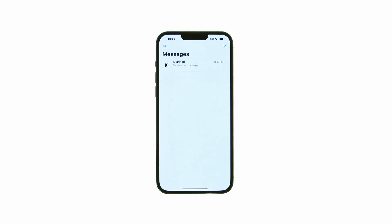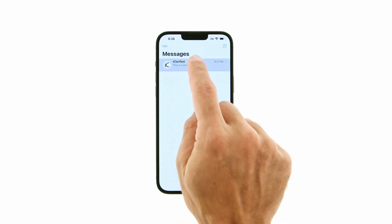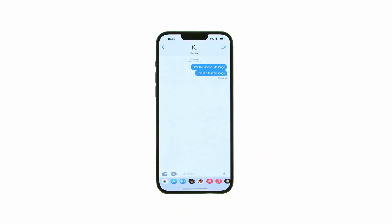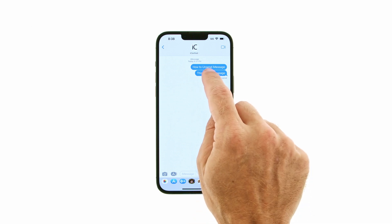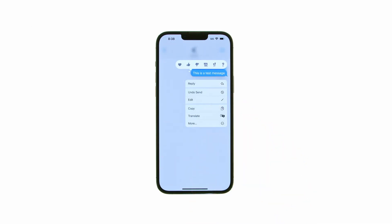Tap to launch Messages from your springboard, then open your conversation. Press and hold the message you want to retract, then choose Undo Send from the contextual menu that appears.